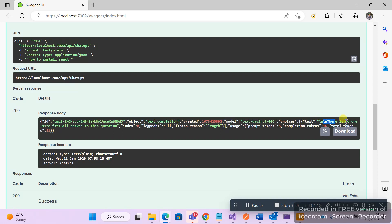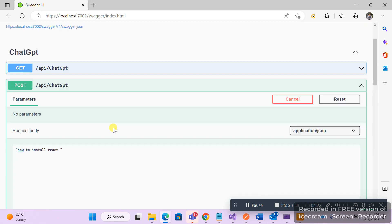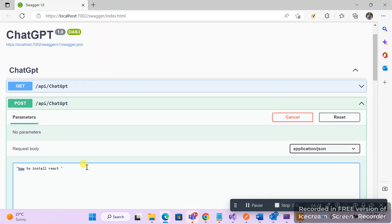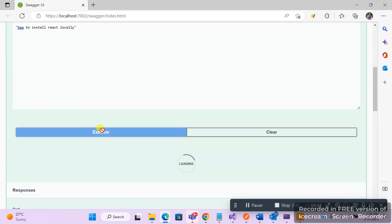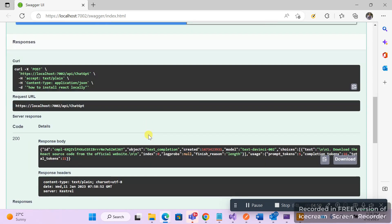Okay, it says there's no one size fits all answer to this question. Let me modify my question. Okay, just says download the React source code from the official website.